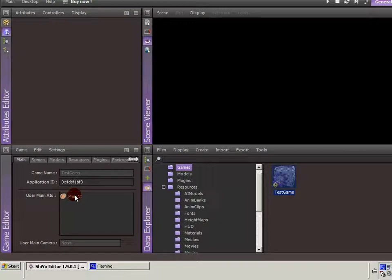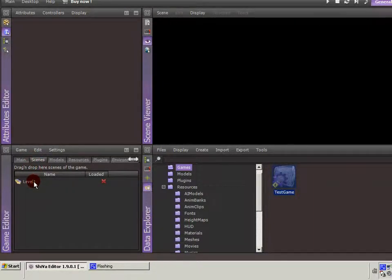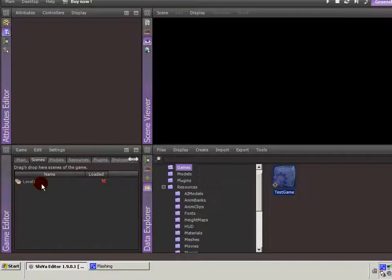That's the main camera you'd be using within the game. You can have multiple cameras. You can see I've created a scene already in this game. A scene can be thought of as a level. You can have multiple levels as you proceed through the game.